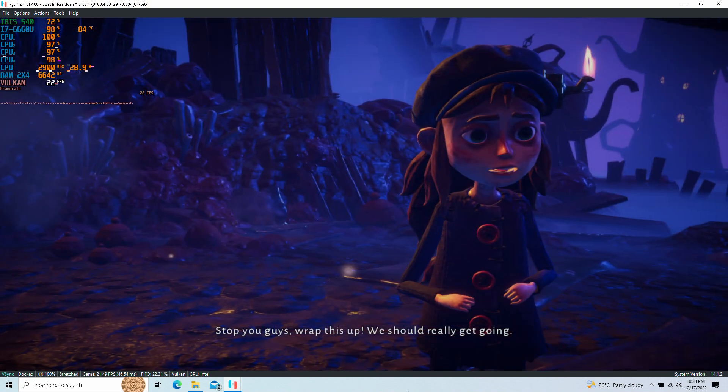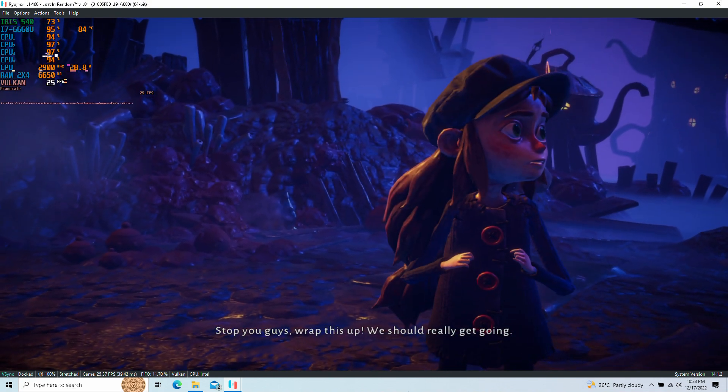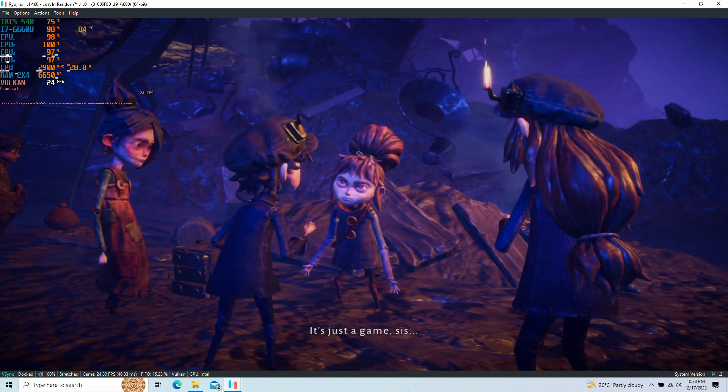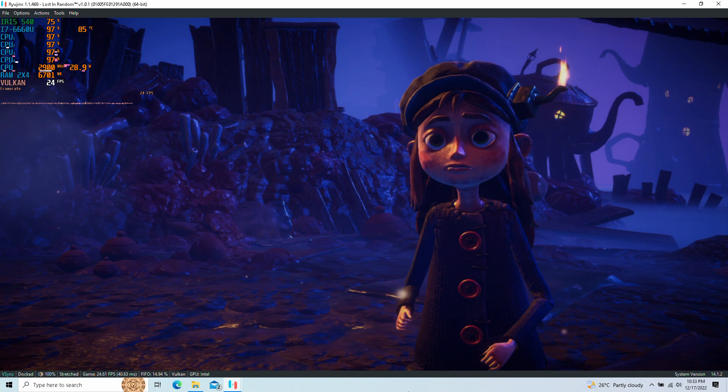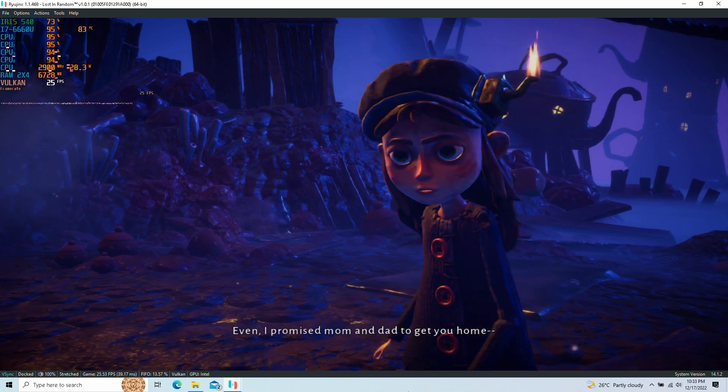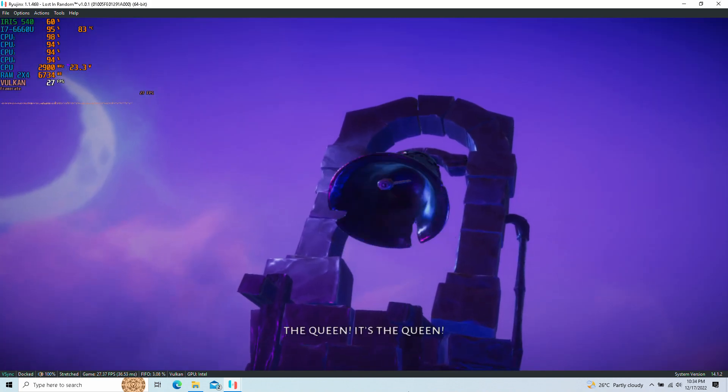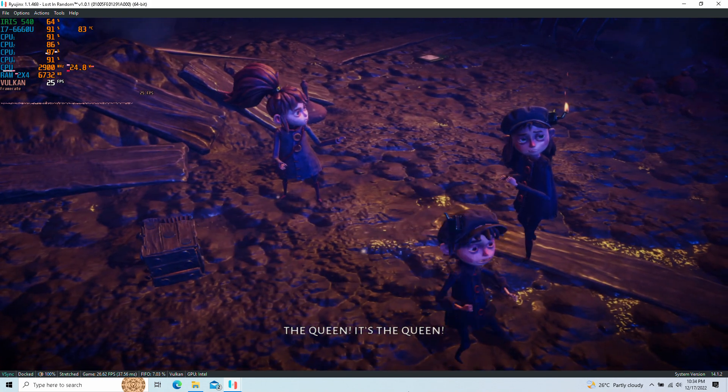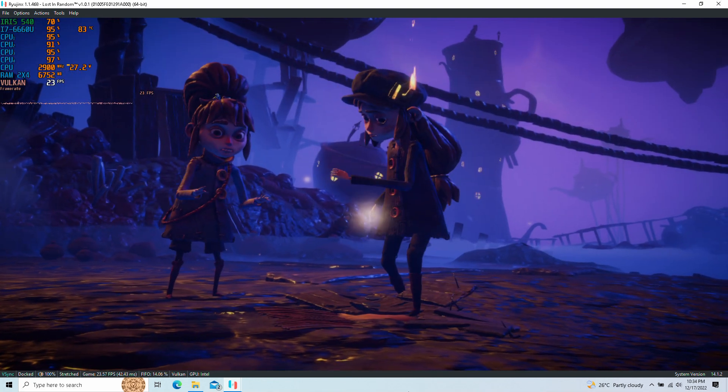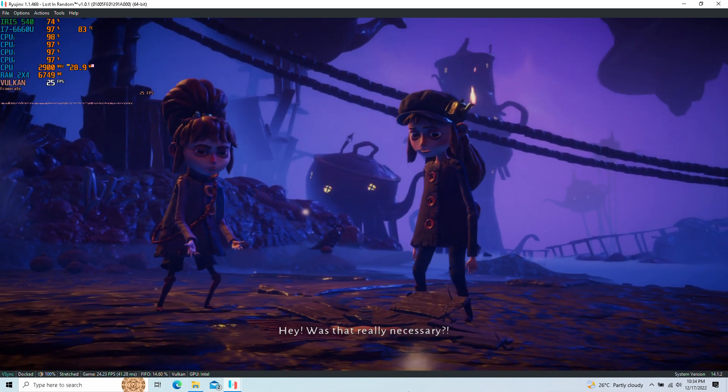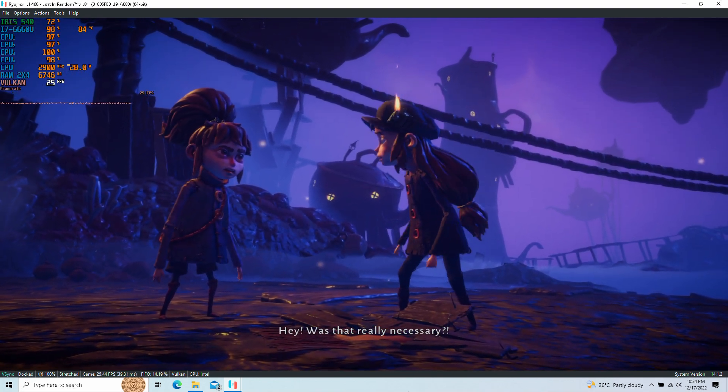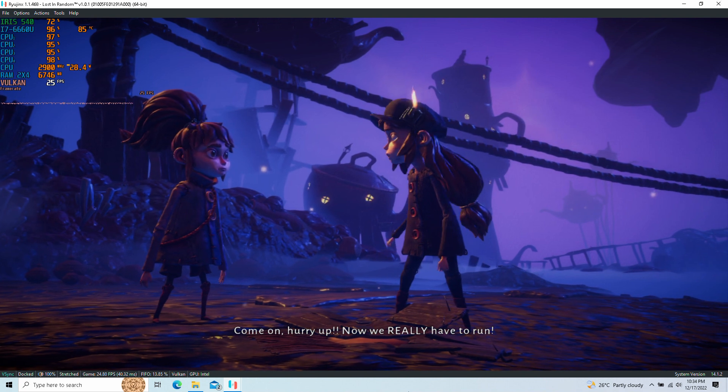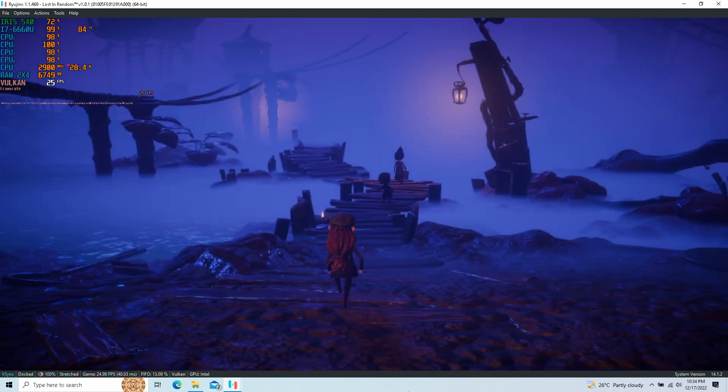Stop, you guys. Wrap this up. We should really get going. It's just a game, sis. Even I promised Mum and Dad to get you home. The Queen! It's the Queen! Hey, was that really necessary? Come on, hurry up! Now we really have to run!